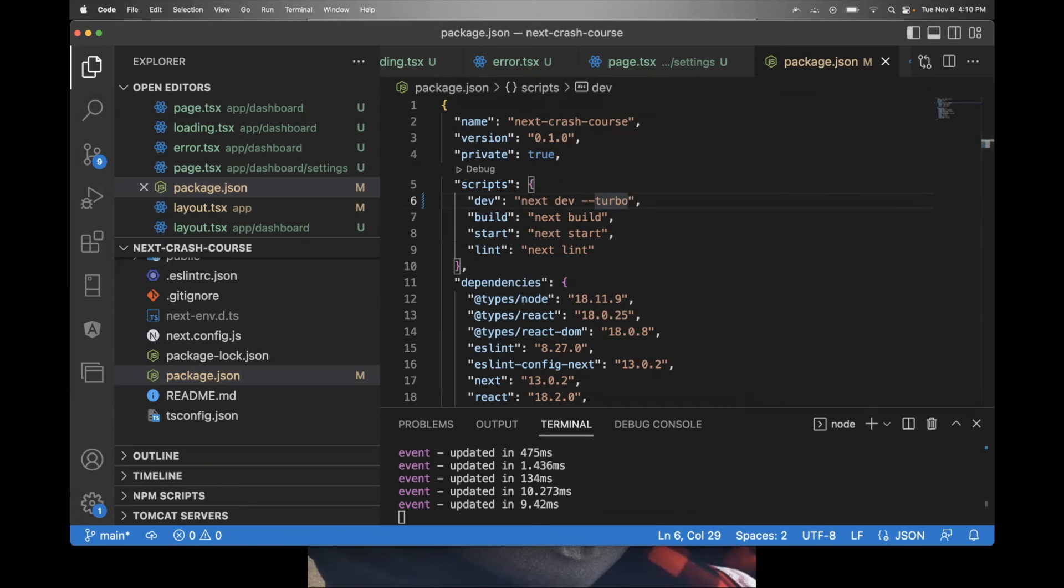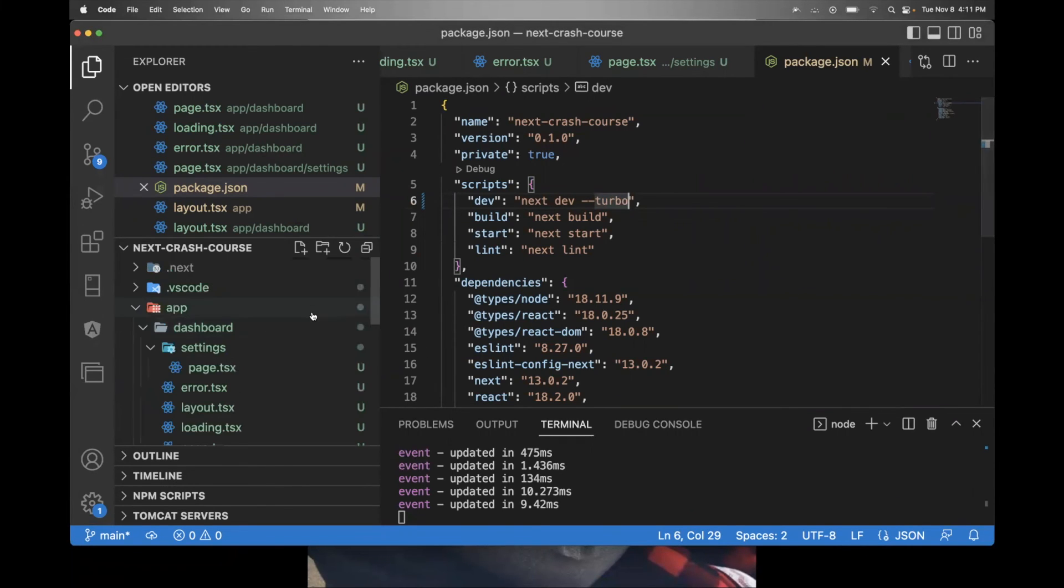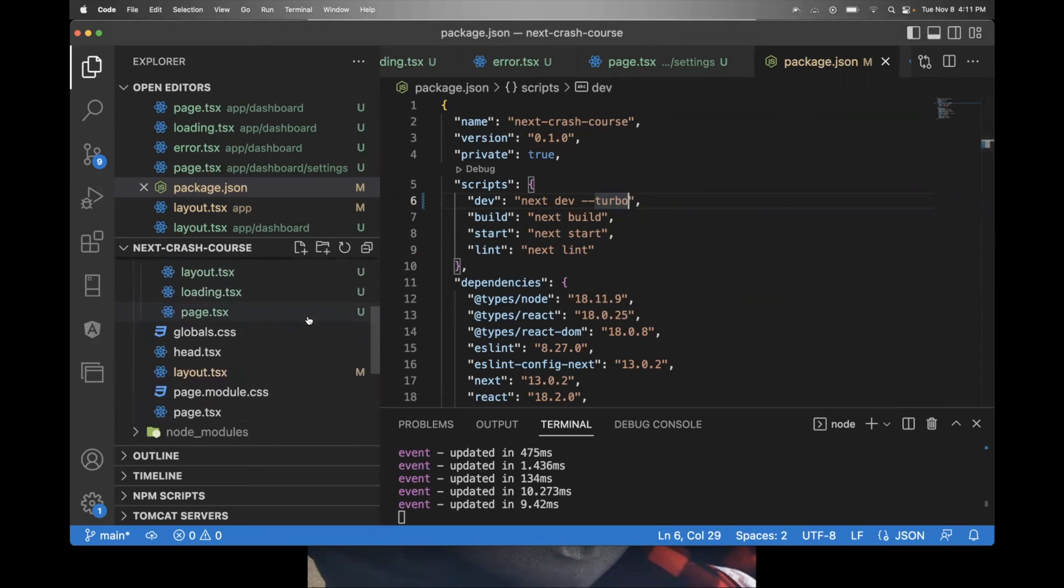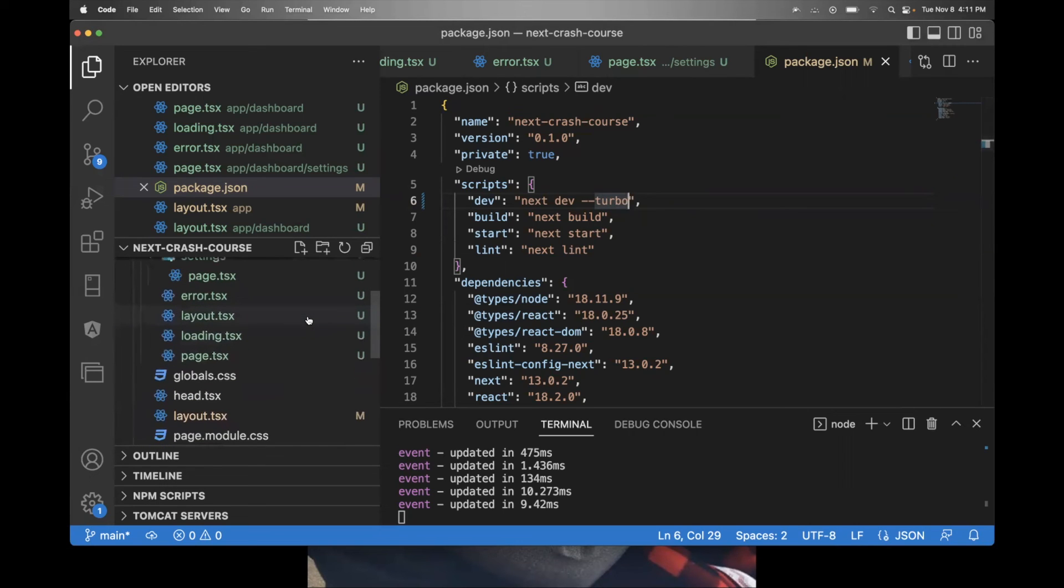So those are all the major changes with Next 13 for all the ones who already know Next 12. Those are the really, really big changes. That's how the app directory works, how routing works, how layouts work, loading error. That's how you fetch data. That's how server side components work versus client side components.